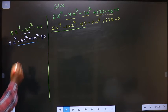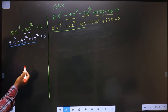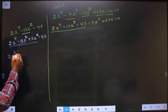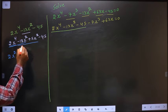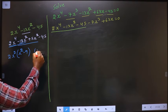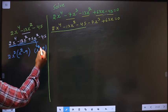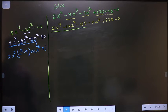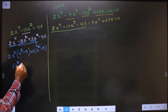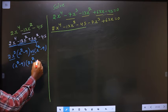In place of -13, I have written -18x² + 5x². From the first two terms, what can be taken out common is 2x². Here you get x² and here you get -9. You got x² - 9, so here also you should get x² - 9. From this, x² has gone inside, so outside is +5. Now take x² - 9 common, and here I get 2x² and here I get +5.